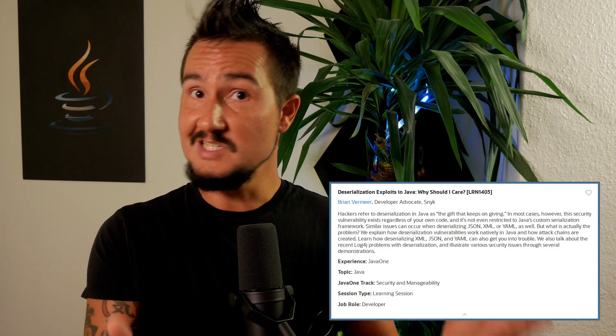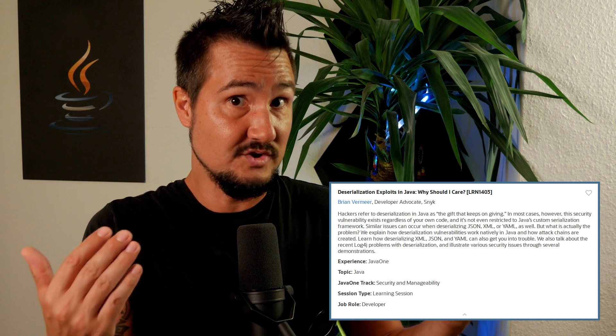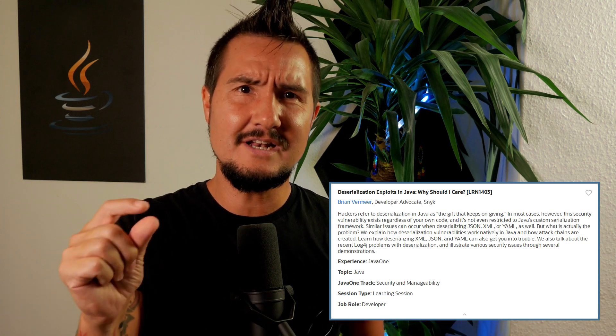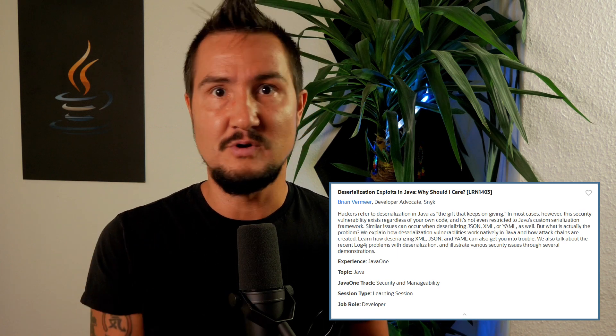There are quite a few sessions on security, but the one I want to recommend the most is the Java Security Q&A with JPG security experts Sean Mullen and Brad Wegmore. If you have any questions regarding security in Java, be sure to ask them there. Also notable is Brian Vermeer's talk: Deserialization Exploits in Java — Why Should I Care? I'll leave it to him to explain why you should, but I can show you a little bit of what you can do against them.